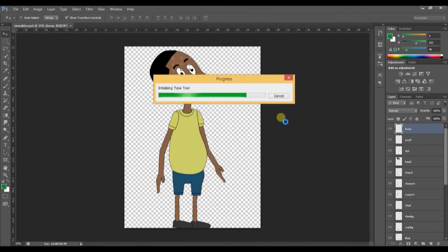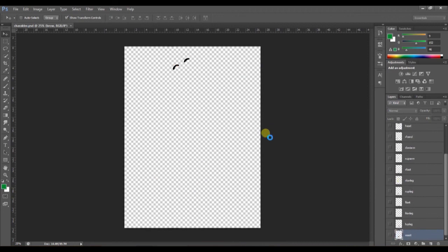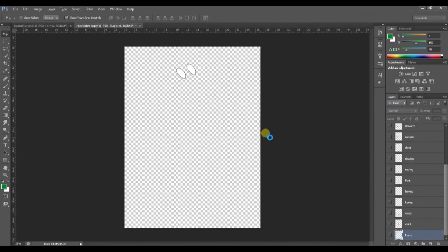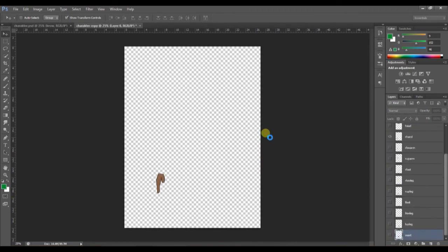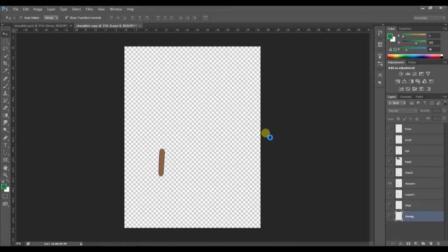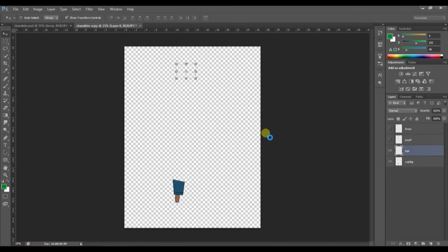Alright, thanks for watching the video. If you enjoyed the video and it's really useful to you, don't forget to like and subscribe because I'm going to be uploading more videos on cutout 2D animation. Thank you.